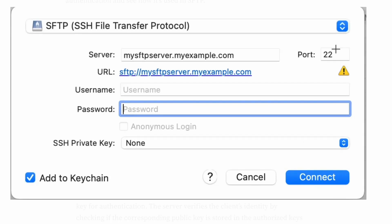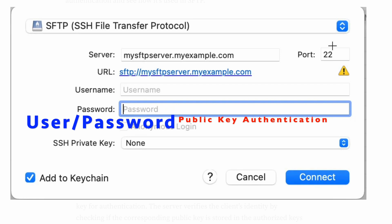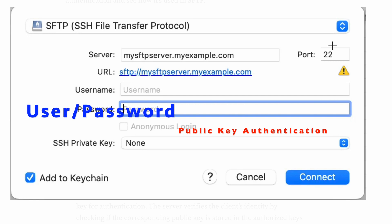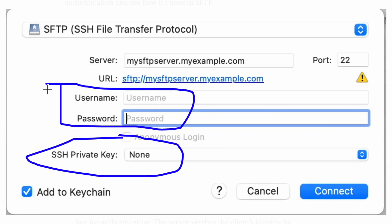Hello, typically we do authentication with the help of username and password. But in case we are making SFTP connections, which stands for SSH File Transfer Protocol, we also use SSH private key. So what is this public key authentication? We speak about public key encryption, but how do we authenticate using a public key? How is it different from username and password based authentication, in what cases it is used, and how it benefits us? That is what we are going to see in this video.